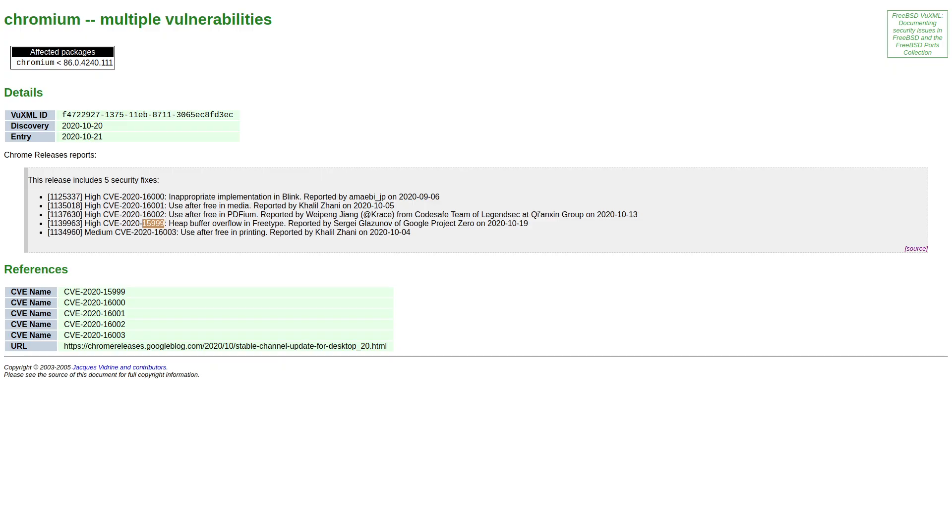And what would you know, the default browser on Windows, Microsoft Edge, is also now a Chromium-based browser as of this year.